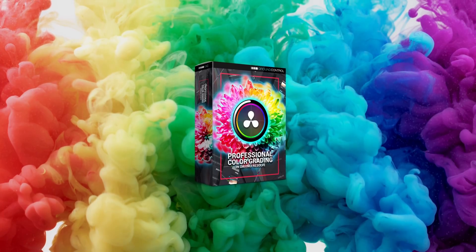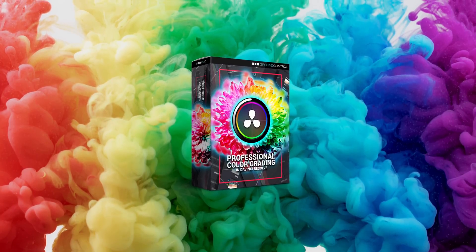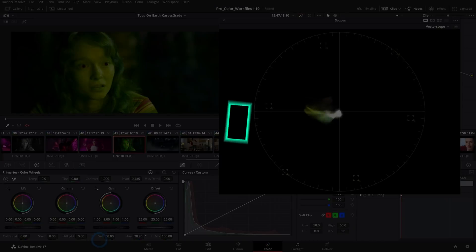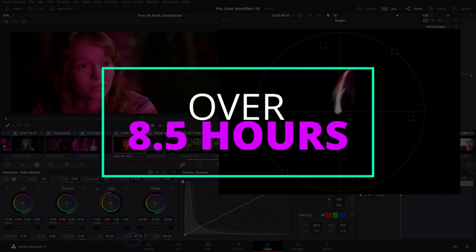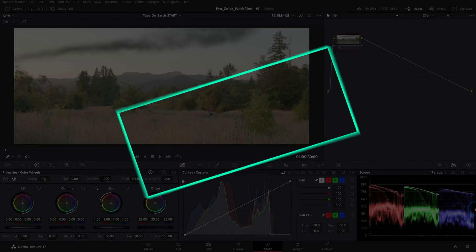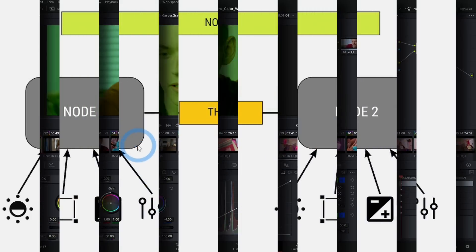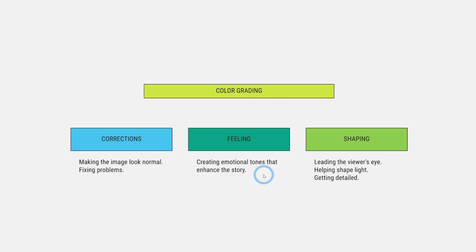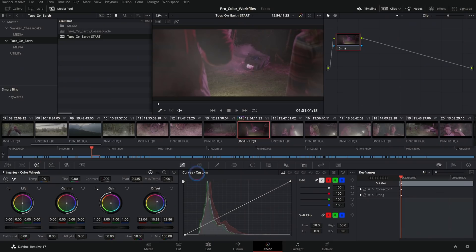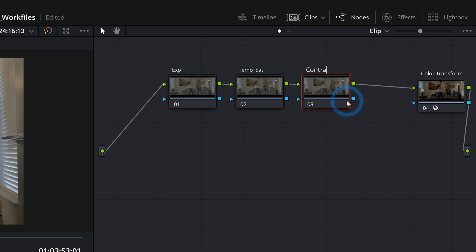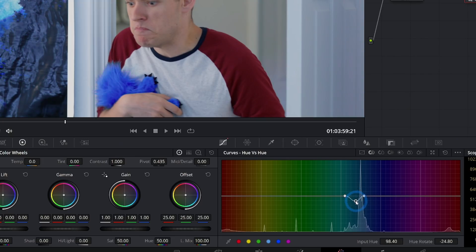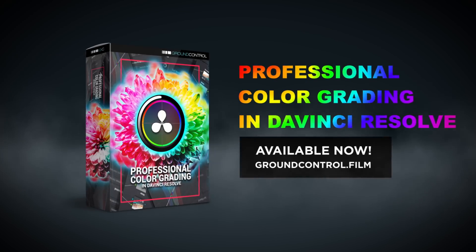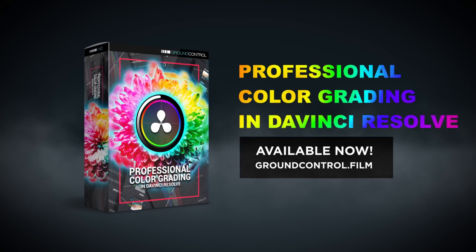By the way, if you don't know, we just released a new color grading training. This goes through everything that you need to know about color grading images inside of DaVinci Resolve. Even if you're a super noob to color, we go through all of the basics and really build on that with some professional techniques for color grading projects from beginning to end. Make sure to check that out. I'll have a link in the description.